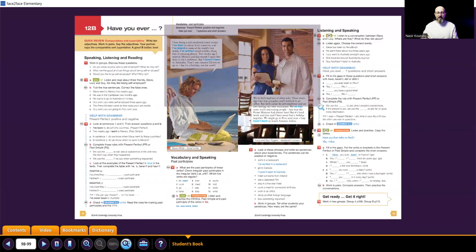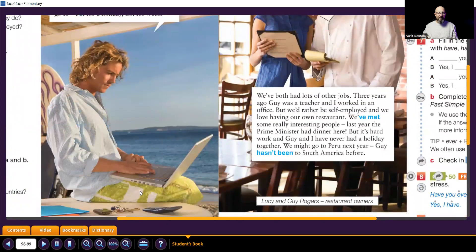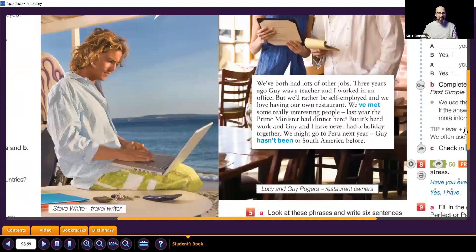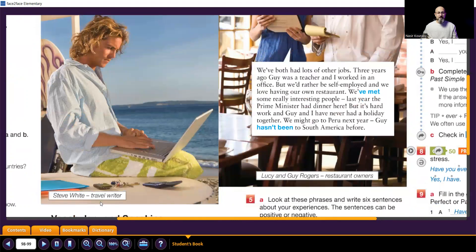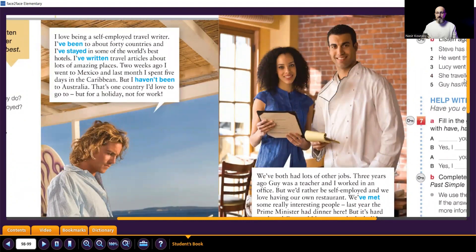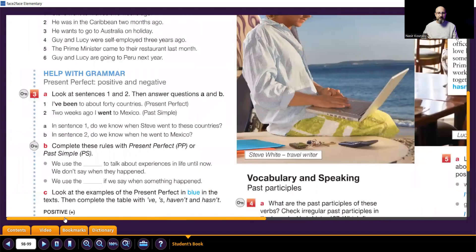Okay, now we'll go to the next exercise. We have photos of three people. This man here — what can we see in the photo? He's on the beach, we have a laptop, a calculator, some keys, a mobile, and the weather is sunny. This guy's name is Steve White — a travel writer. And here we have two people — I think they are in a restaurant. Their names are Lucy and Guy. They have a restaurant.